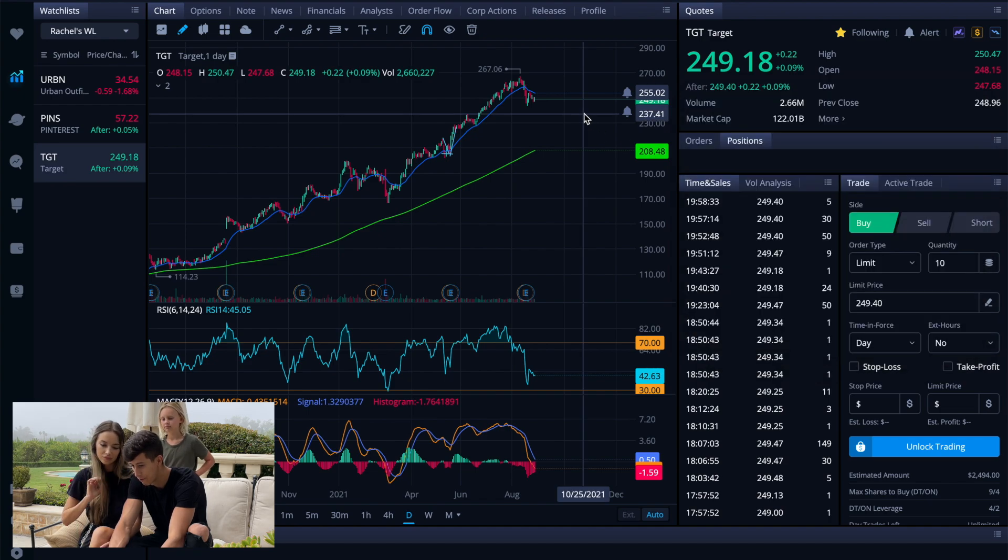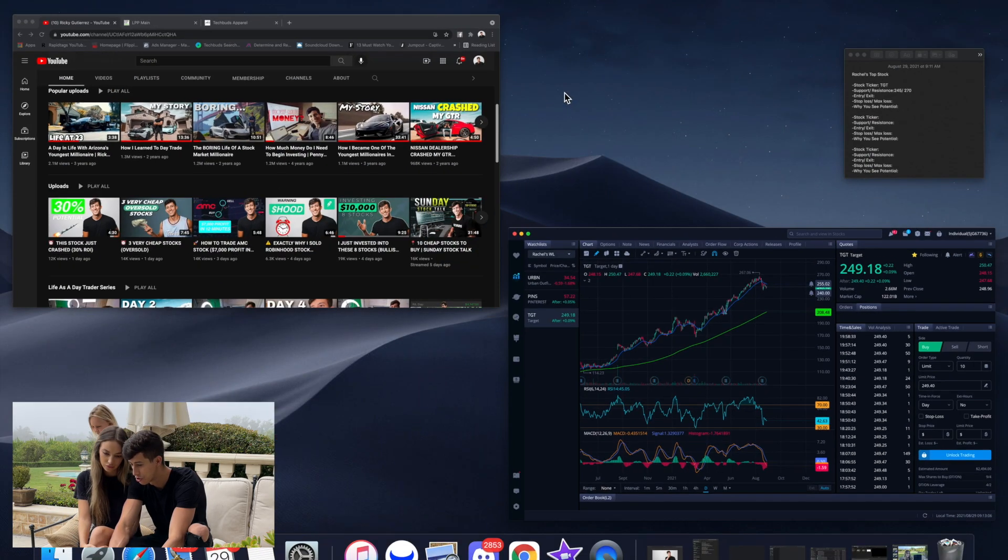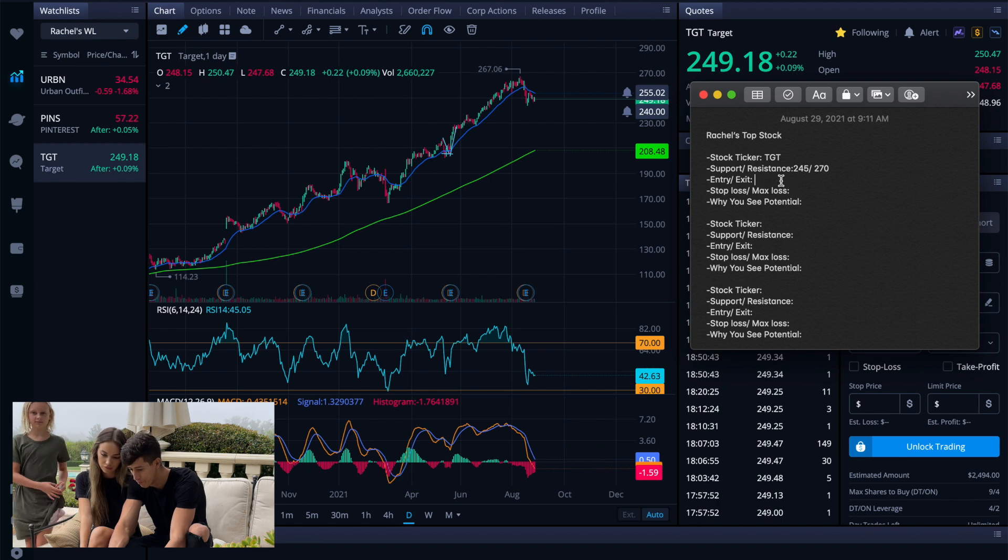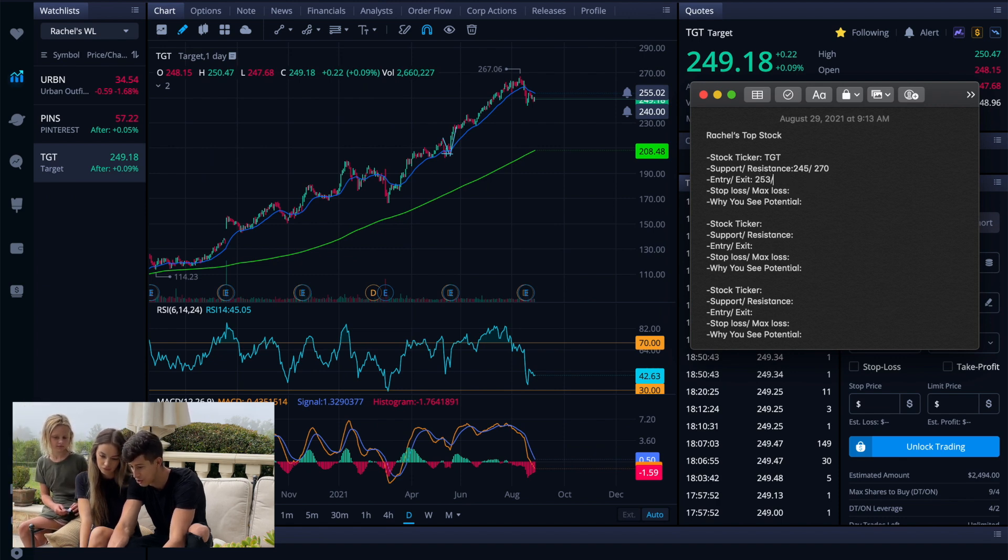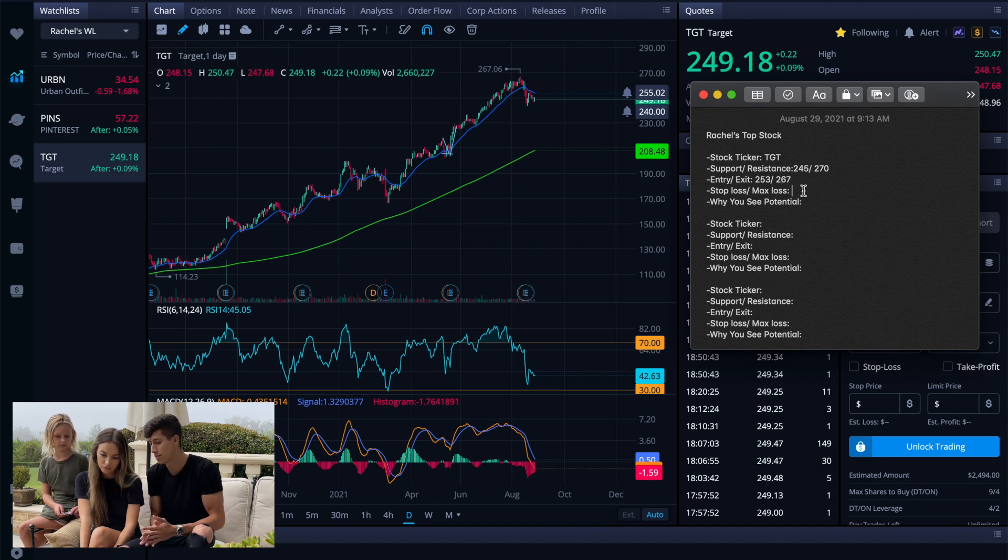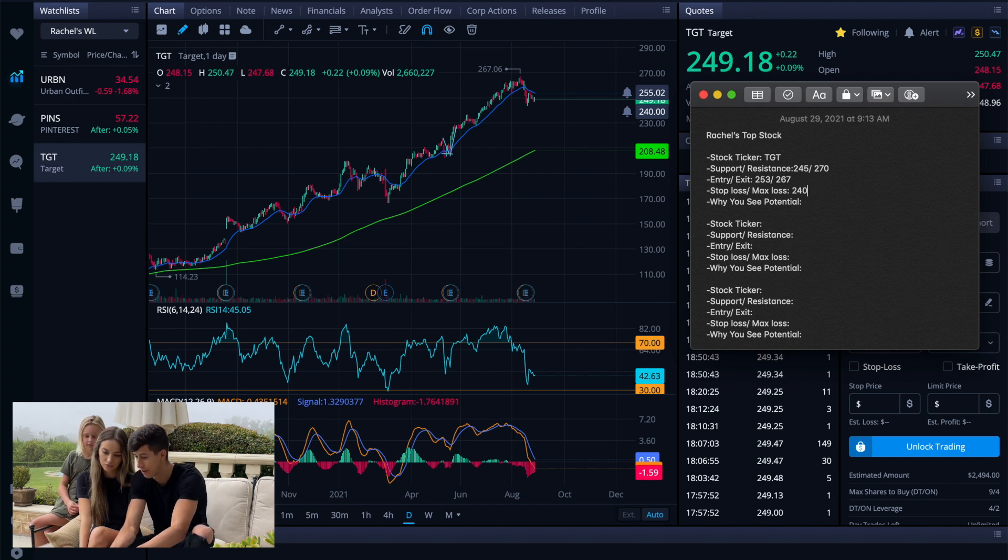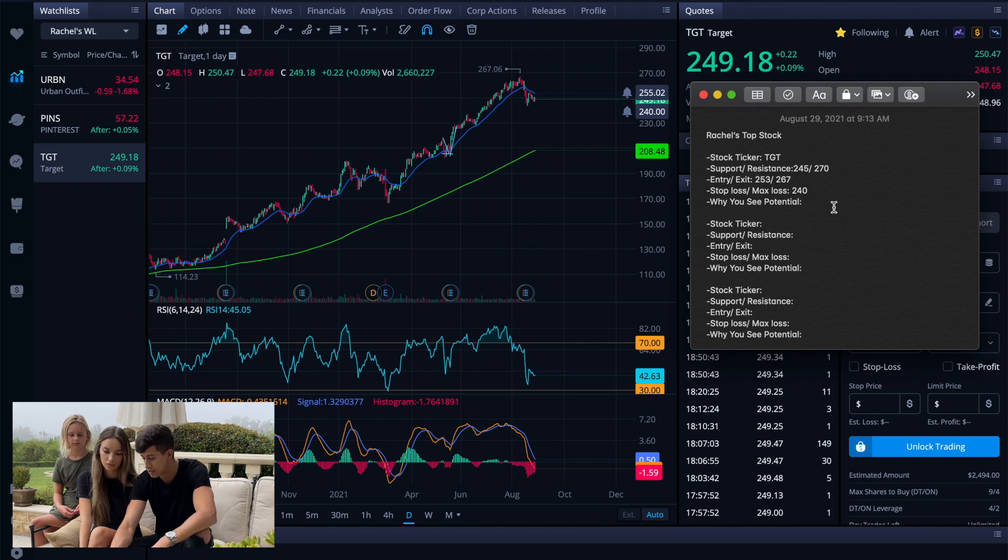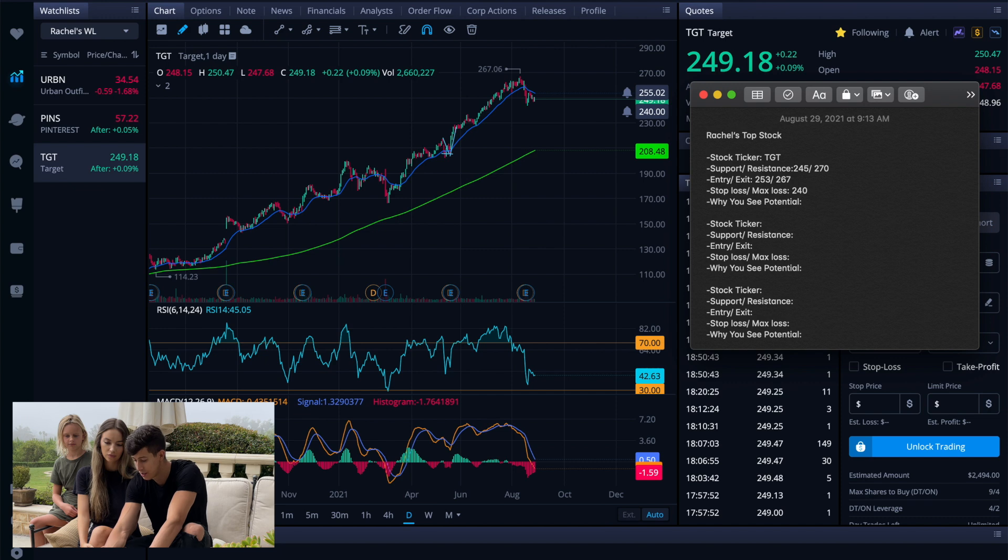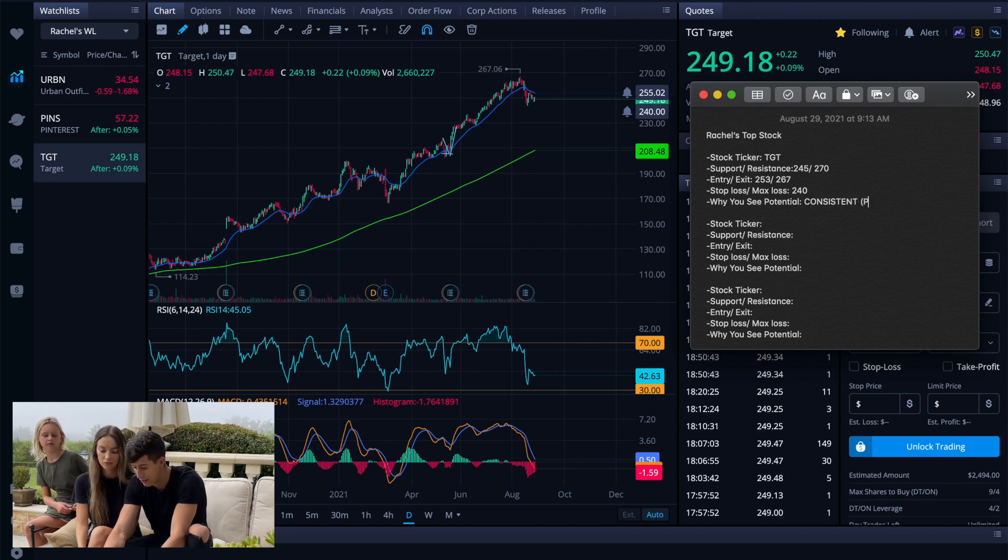So from the entry point, I would say that we'd have to wait for the break above the EMA line, which is right around $253. So we can set that as $253 and the exit right around that $270 or $267 area. When it comes down to stop loss, we always need to take that into consideration.